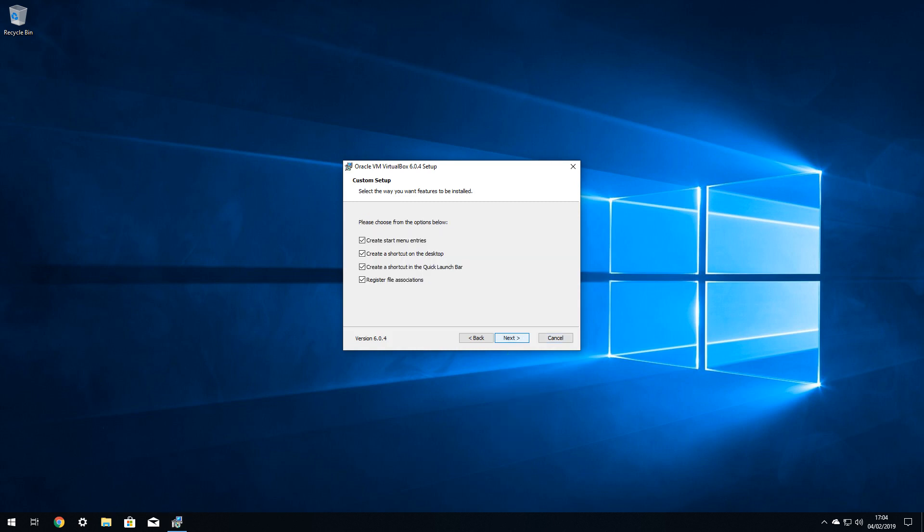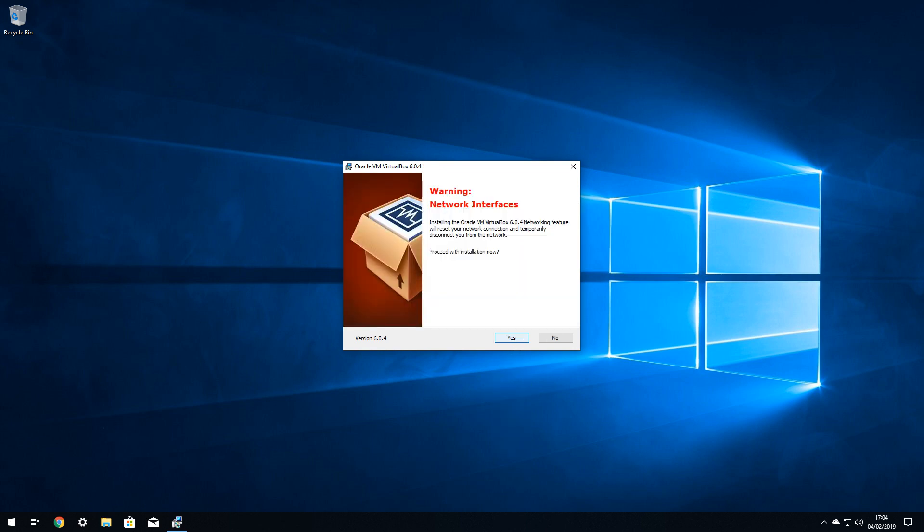We also accept each of the four default options presented on the following screen, and again click Next to proceed. It's worth noting that the installation will briefly disconnect your device from the network, and you should therefore be mindful of any ongoing downloads or streaming media, and ensure that any network-dependent activities are in an interruptible position.